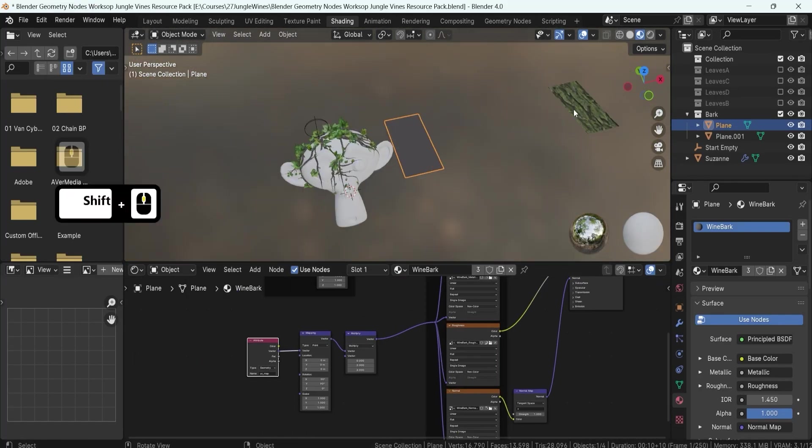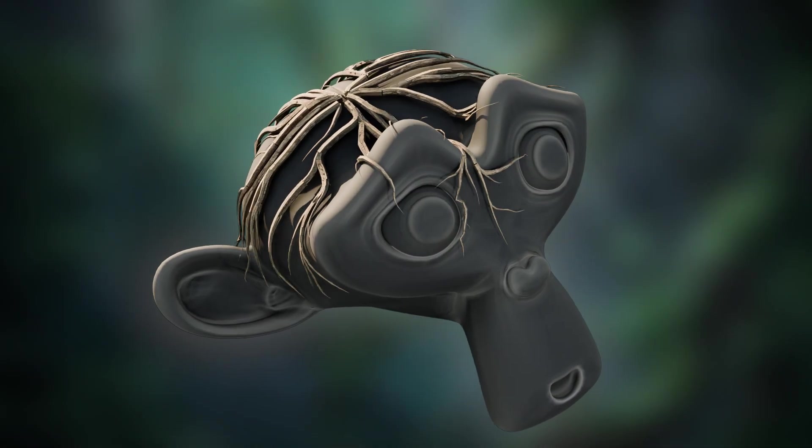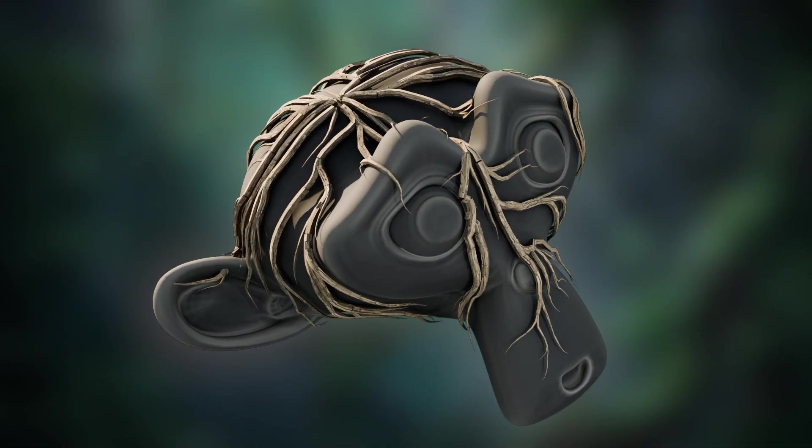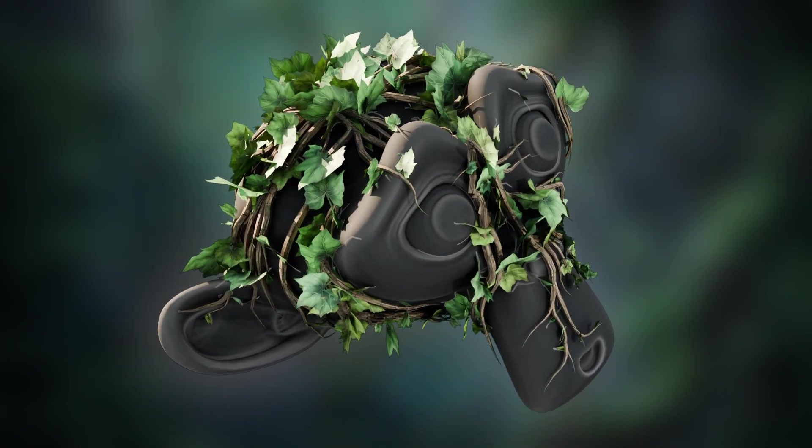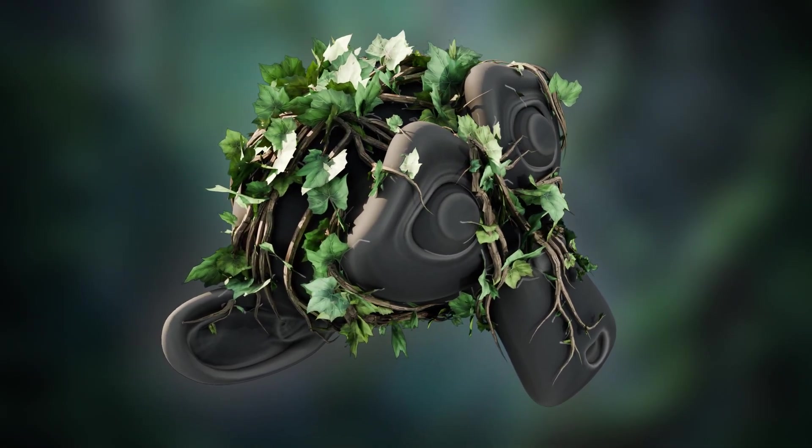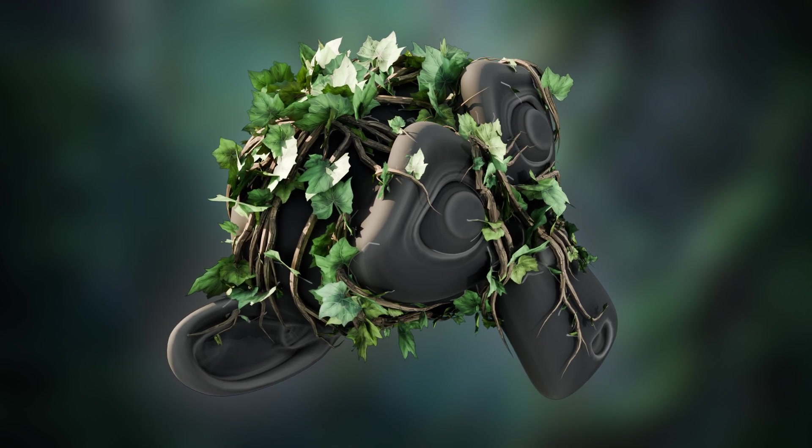On top of all that, you'll learn the secrets of animating your vines and leaves, turning simple parameters into breathtaking animations that bring your scene to life.